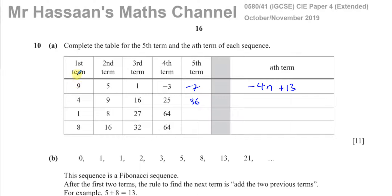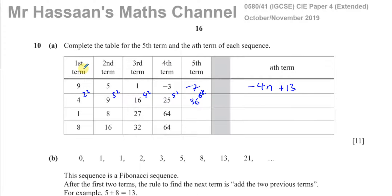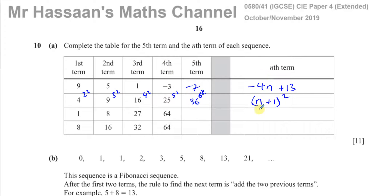We can think about it as: the first term is 2 squared, the second term is 3 squared, the third term is 4 squared, the fourth term is 5 squared, and the fifth term is 6 squared. So when n equals 1, you get 2 squared; when n equals 2, you get 3 squared; and so on. Every time, whatever n is, you add 1 to it and then square it. That means the nth term is going to be (n+1) squared. It doesn't start from 1 squared — the first term is 2 squared — so every term you add 1 and then square it.